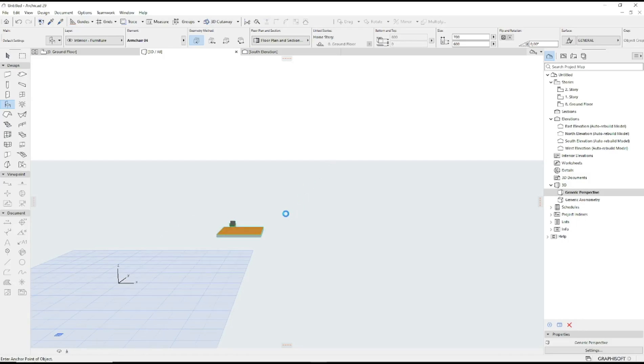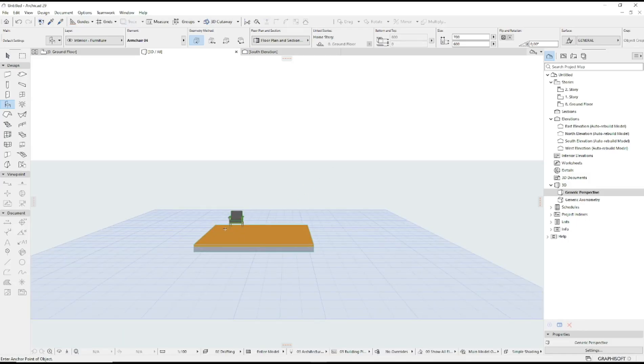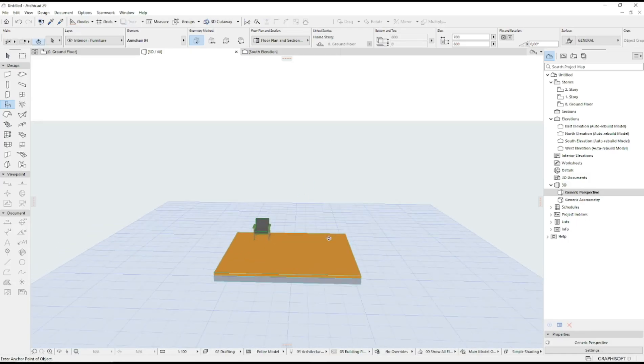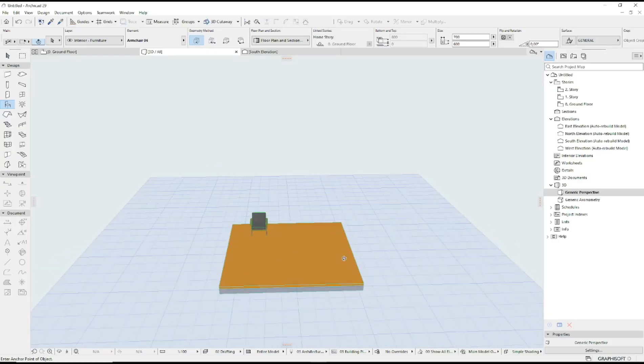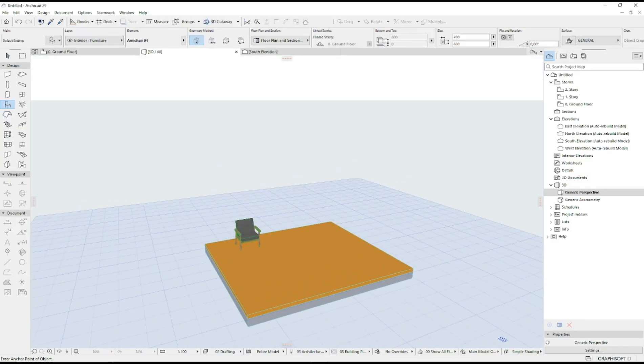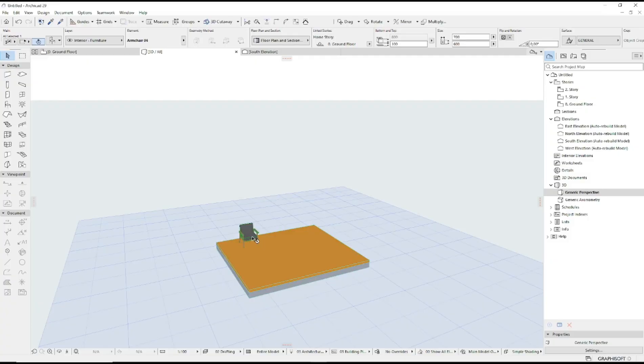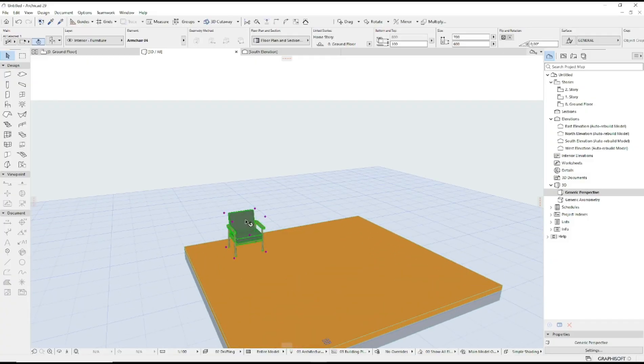If you want to rotate these objects in the z-axis, you can select the object and then click. I will click at this point.